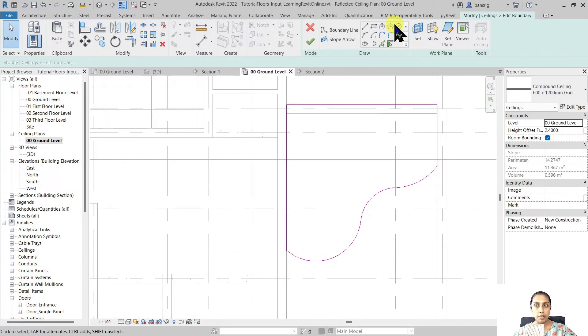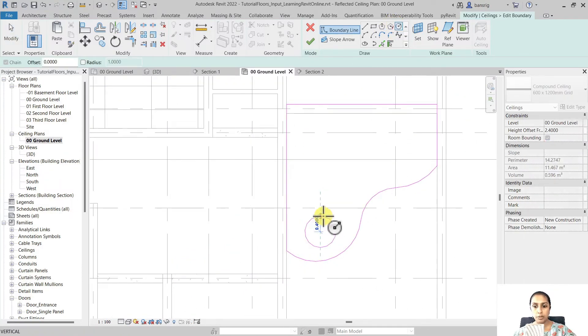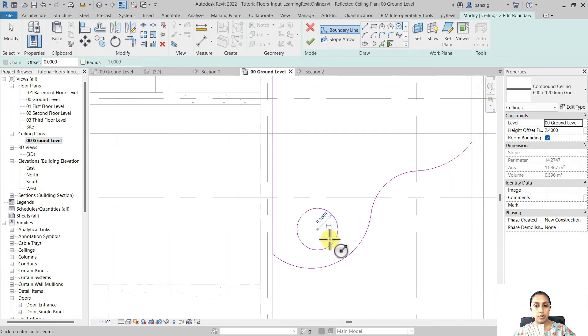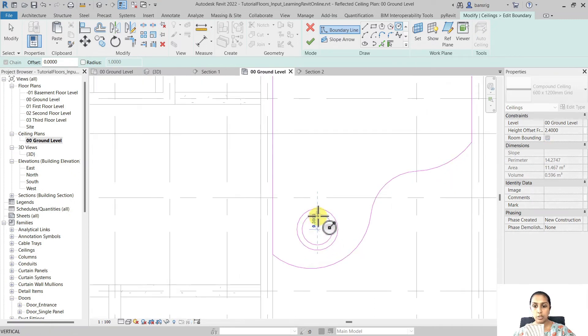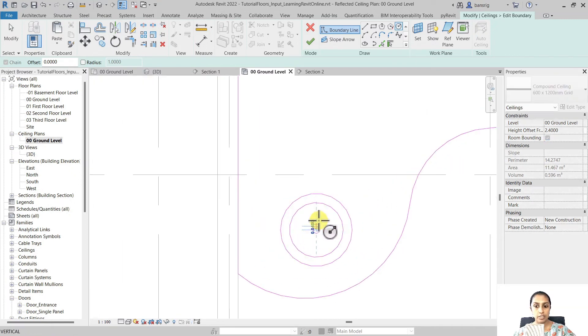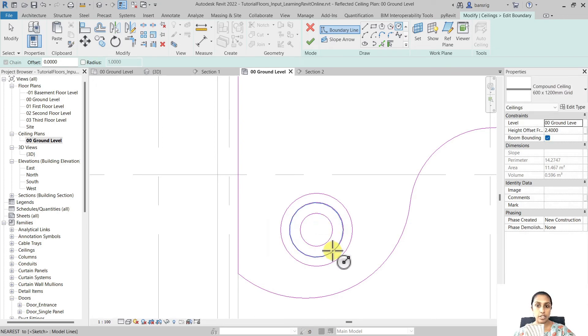Remember creating a loop inside a loop creates a void. Creating another loop creates a solid. Another loop creates a void.